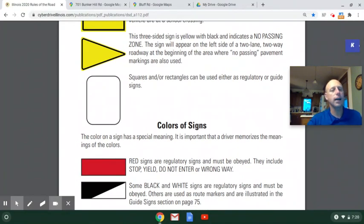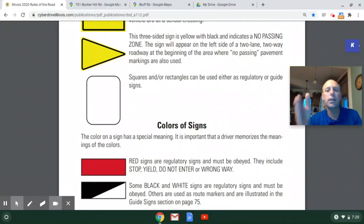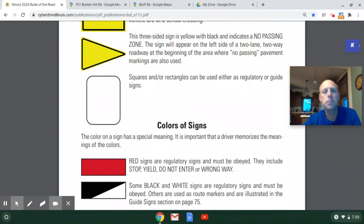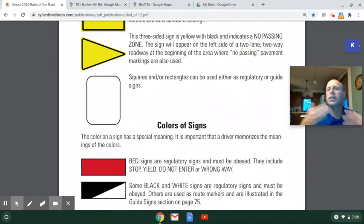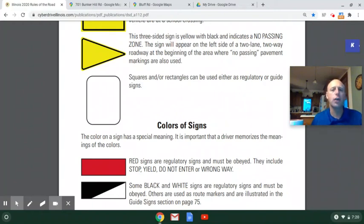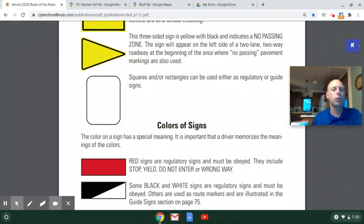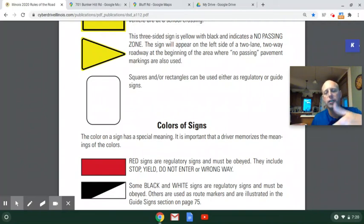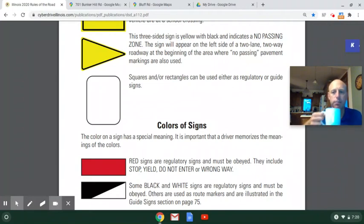Squares or rectangles are a broad category. They can be regulatory — meaning they tell you something you have to follow, like a speed limit sign — or they can be guide signs, which just give you information, like a population sign as you drive into town. This section is talking about shape; the next section talks about color.